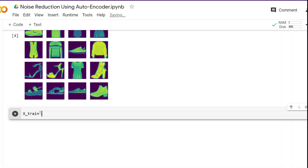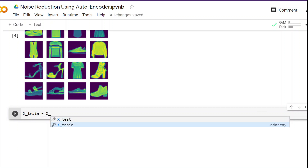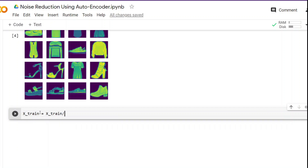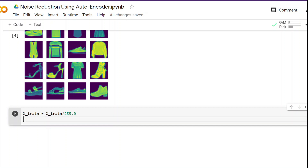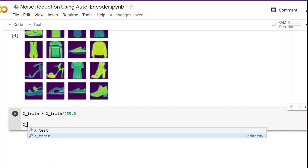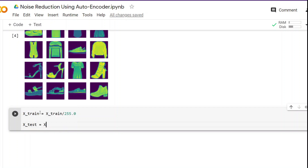We do this because it makes training faster and smoother — I'm talking in terms of deep learning. We are going to do the same scaling for the test data as well.